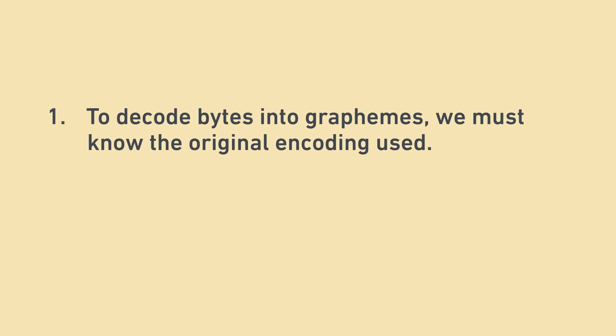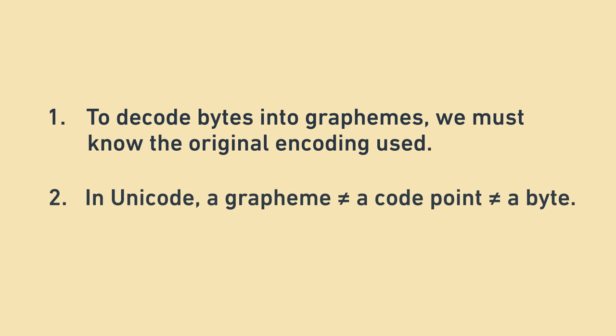We can sum this up with the following rules of thumb. First, to translate a sequence of bytes into human perceived graphemes, we must know the original encoding chosen. Second, in Unicode, a grapheme is not a code point, and is not a byte. This is really important because in many languages, the string manipulation libraries only work with bytes.